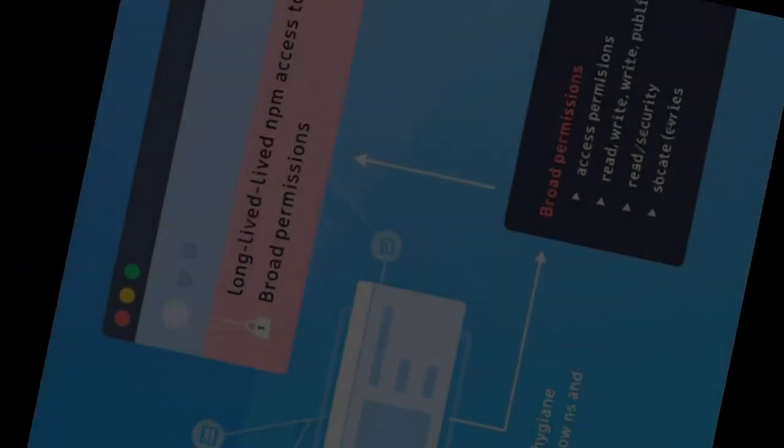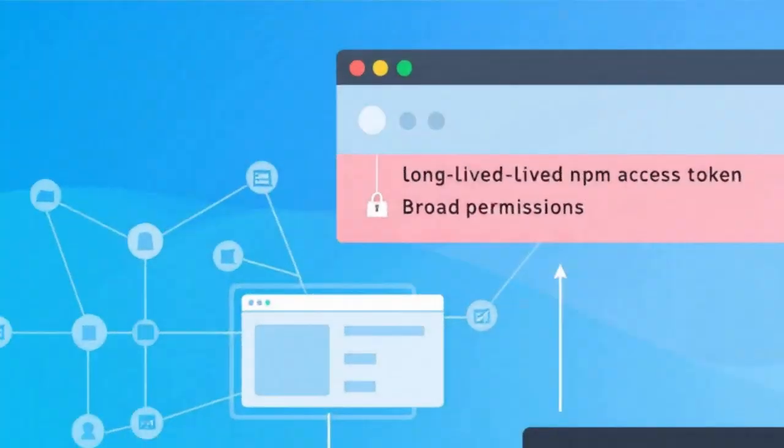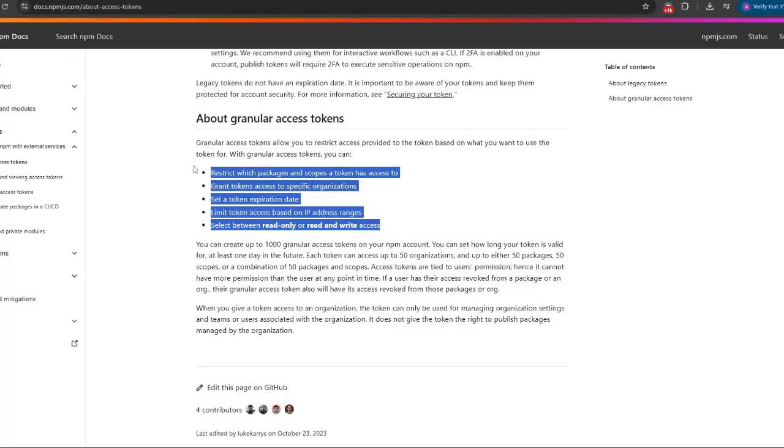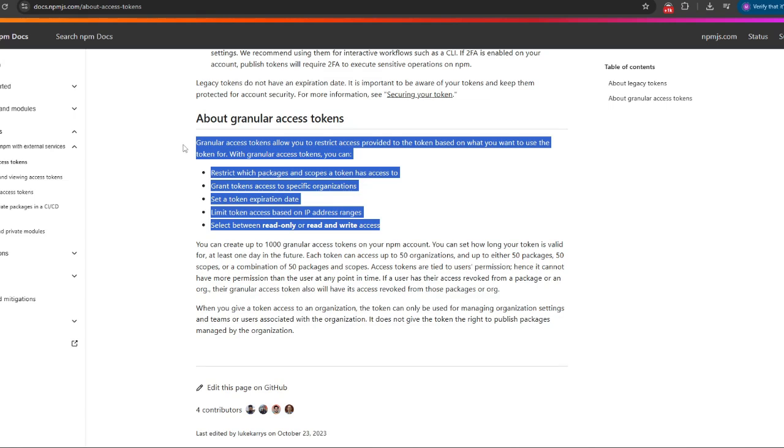Developers often rely on long-lived NPM tokens with full privileges. Few of them use scoped or short-lived tokens.